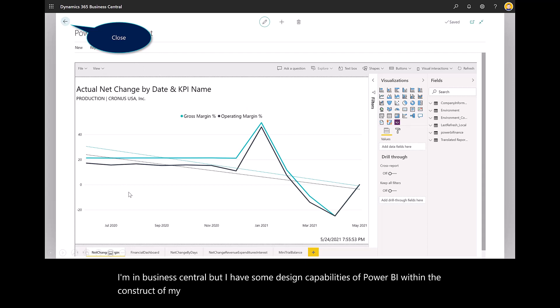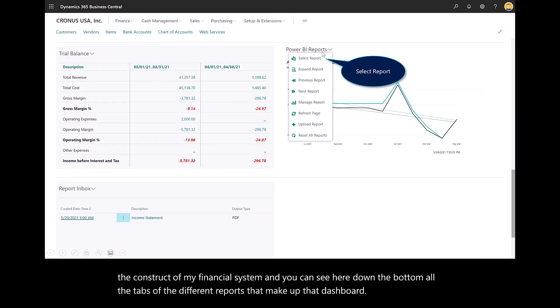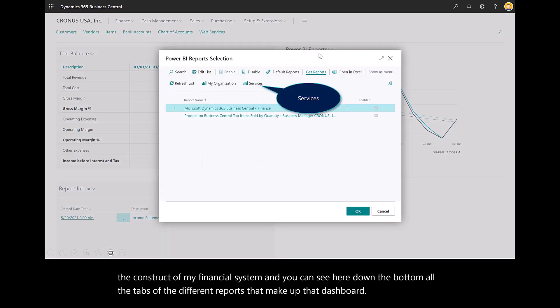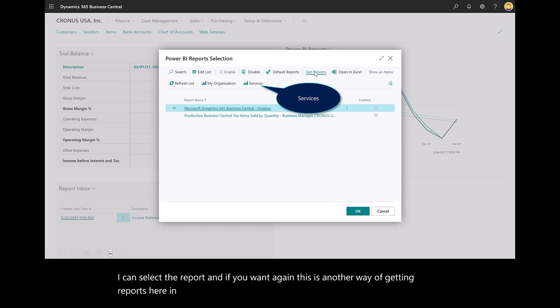You can see down at the bottom all the tabs of the different reports that make up that dashboard. I can select the report. This is another way of getting reports. Here in the list, in the menu, you see we're under Get Reports.